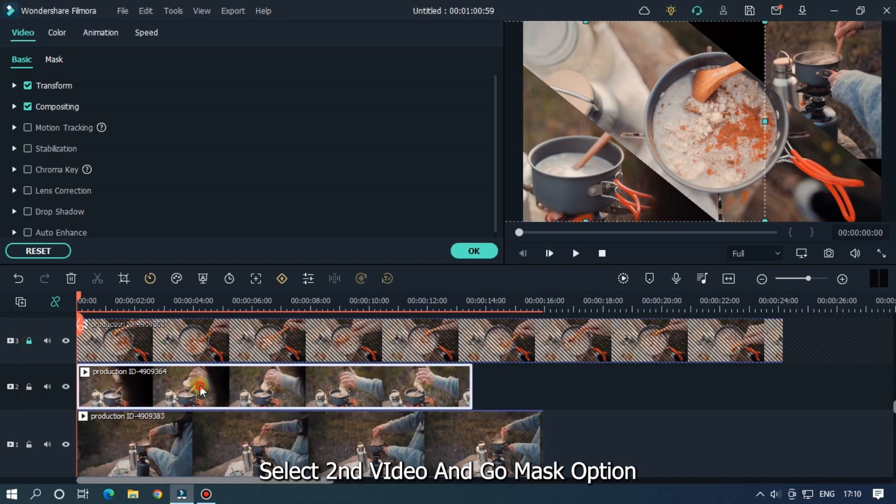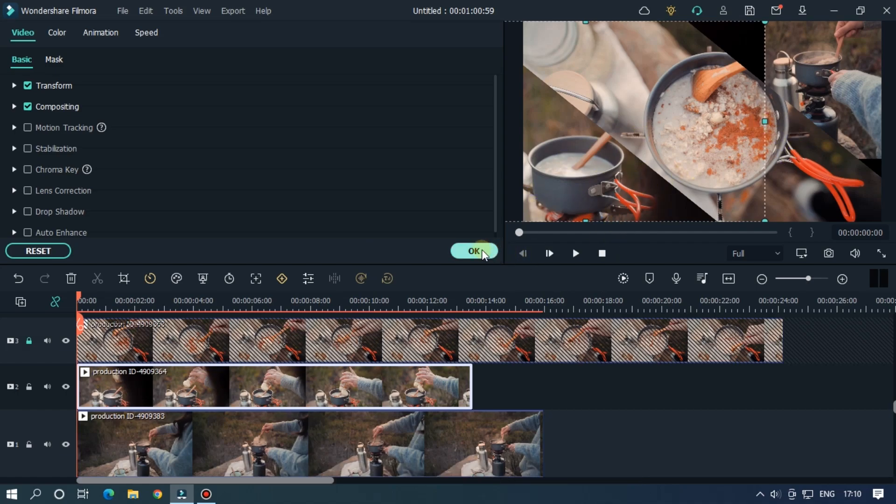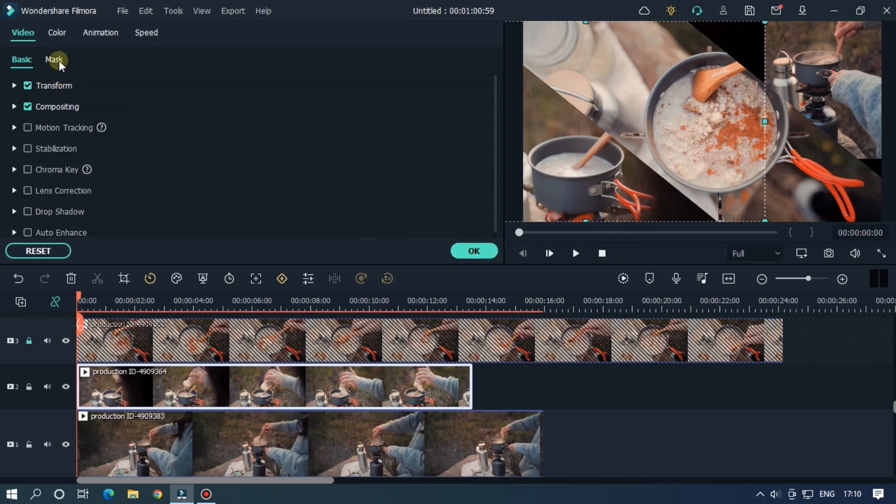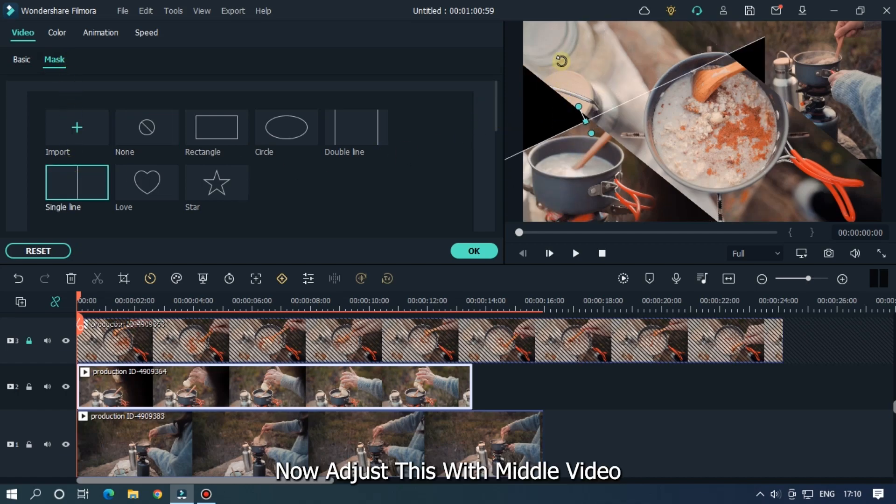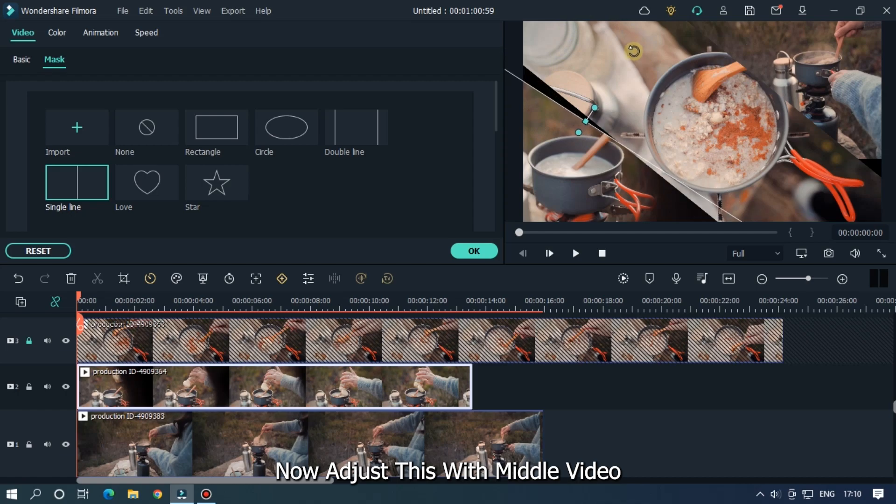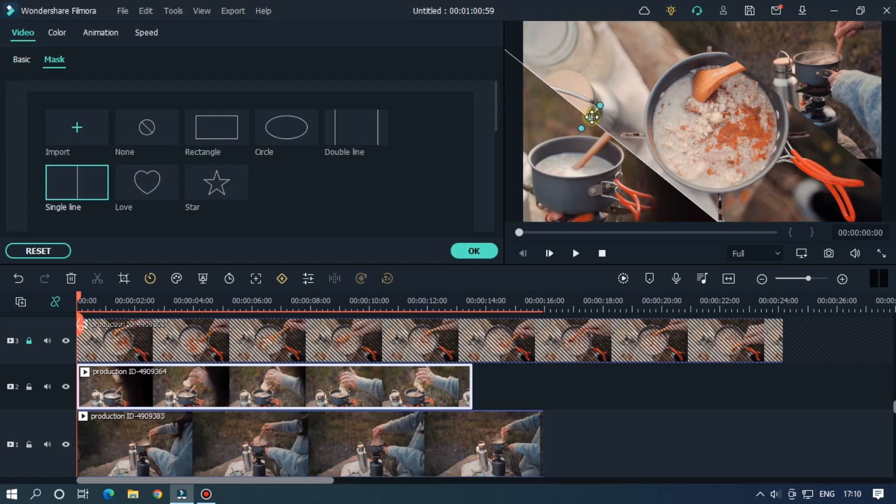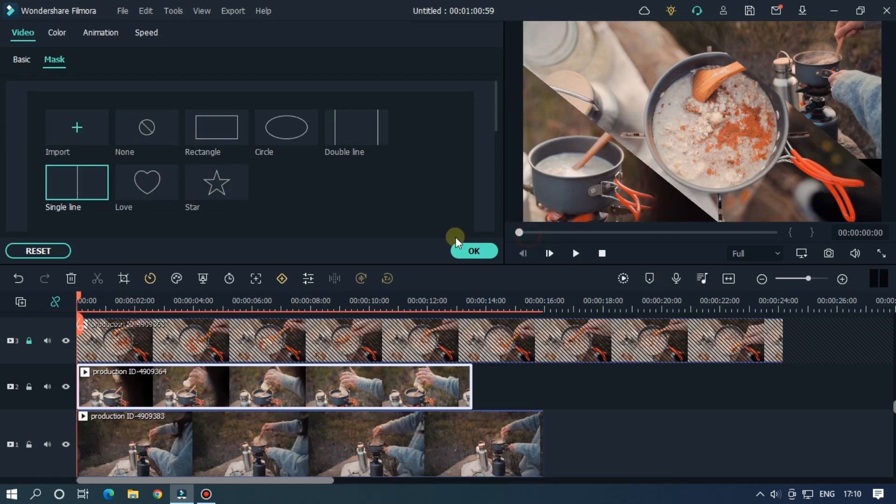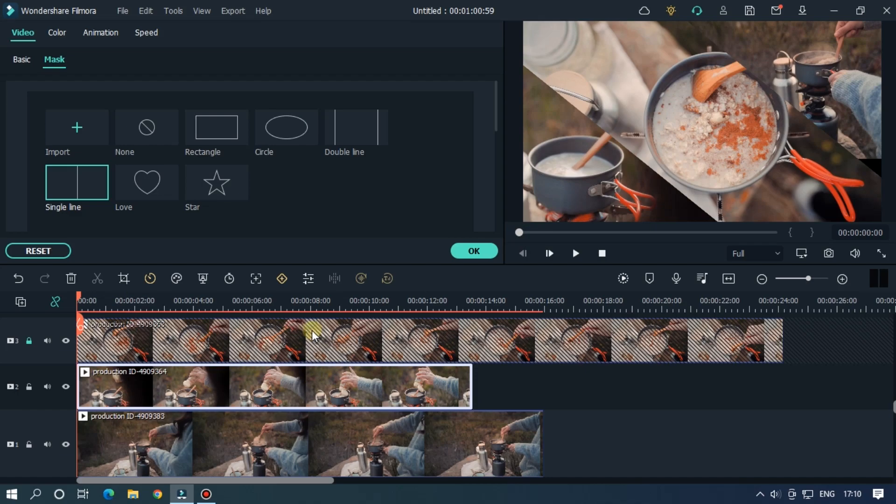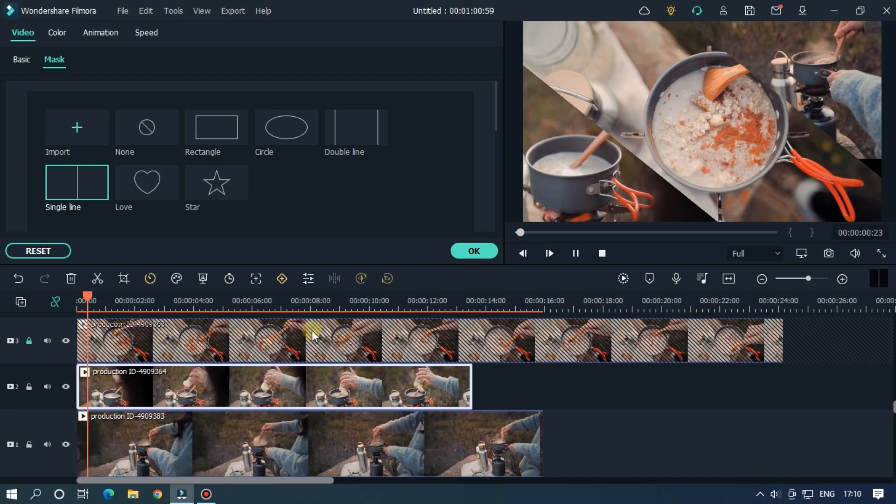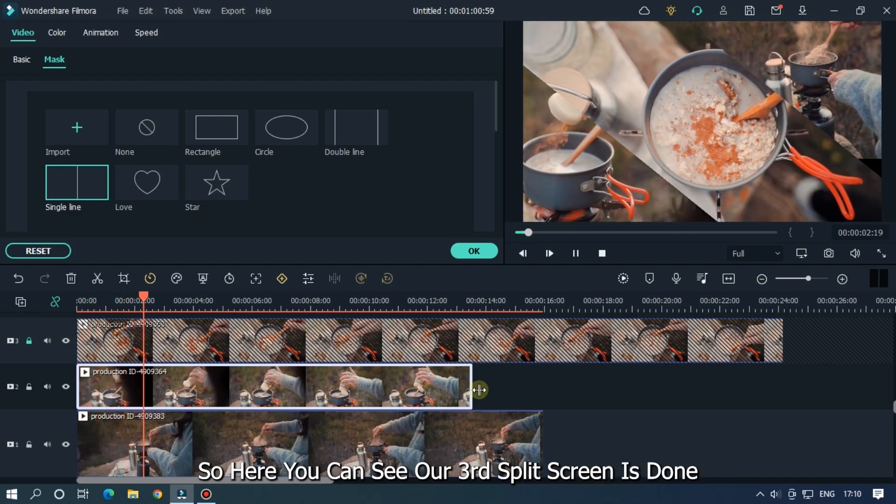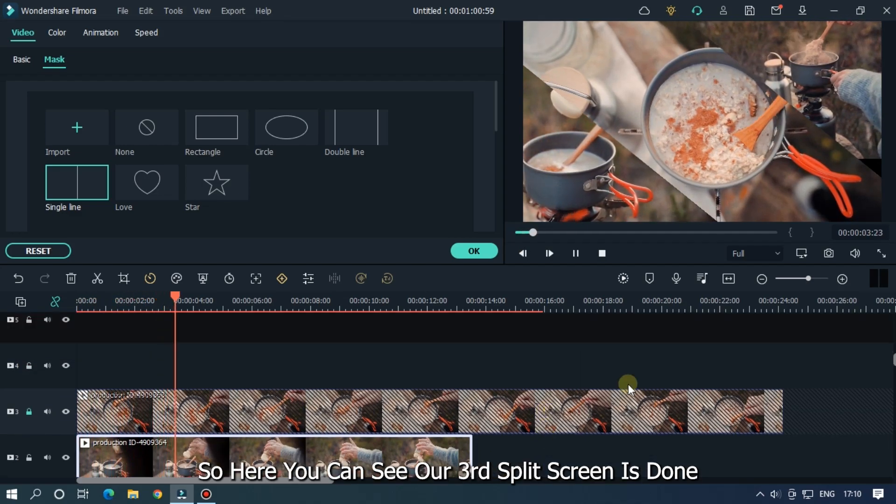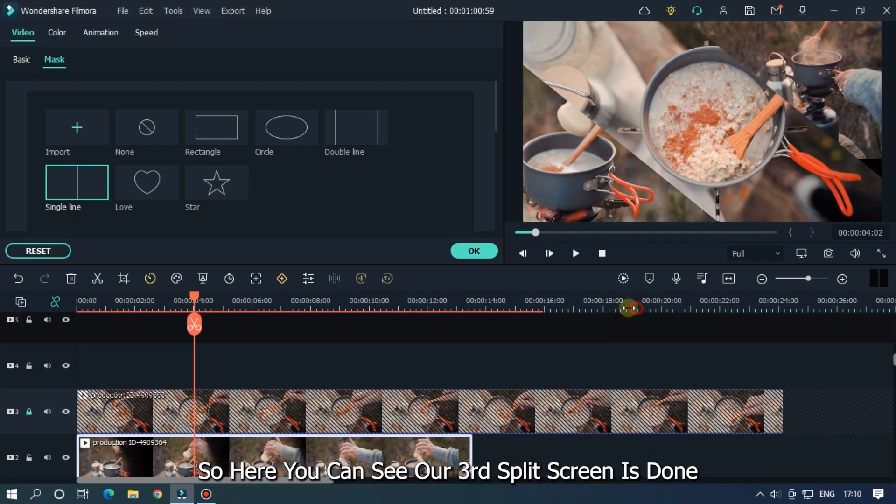Select second video and go to mask option, and select single line mask. Now adjust this with middle video. So here we can see our third split screen is done.